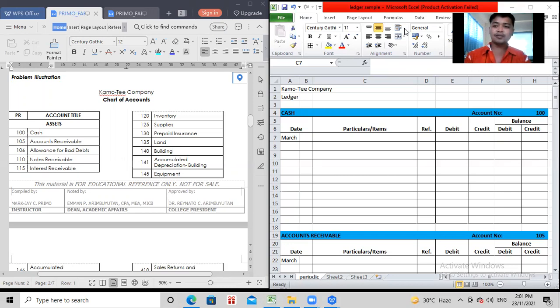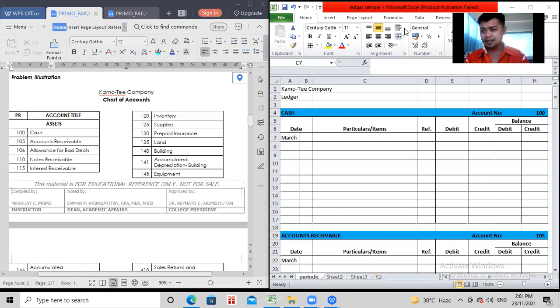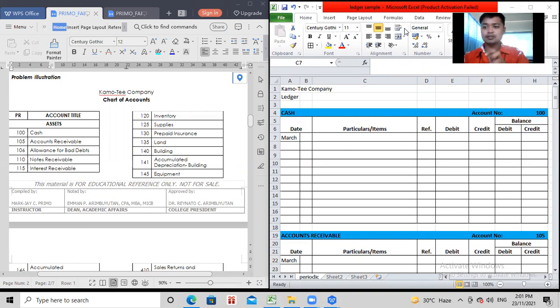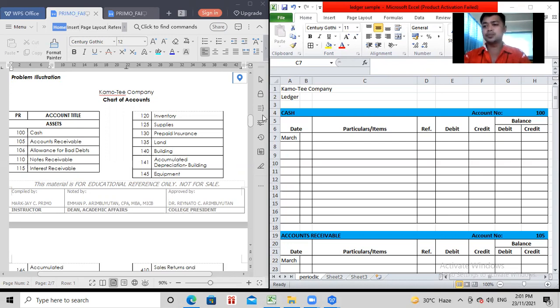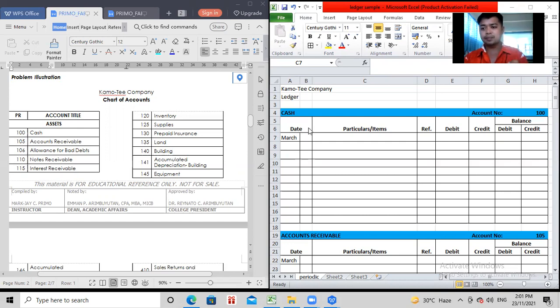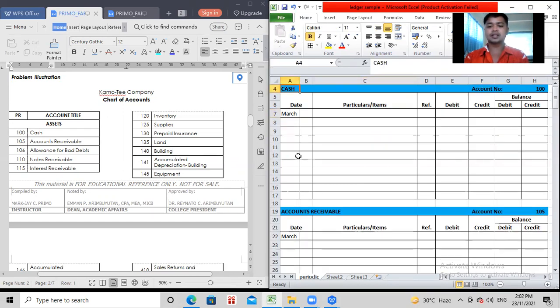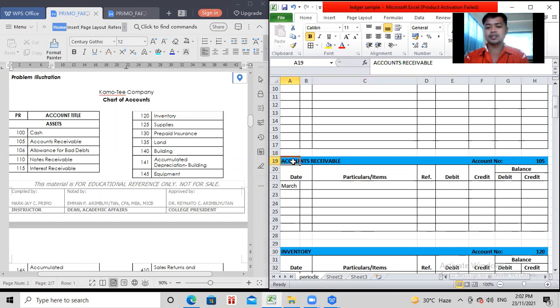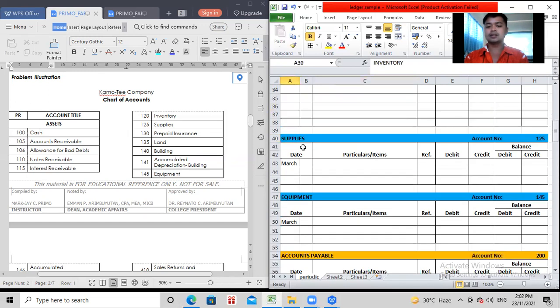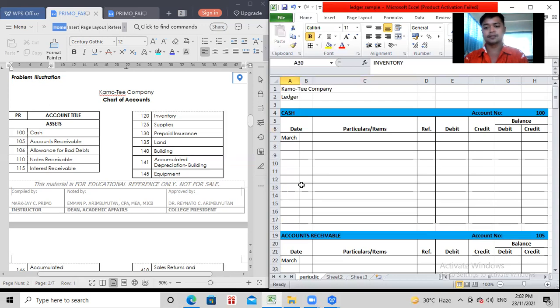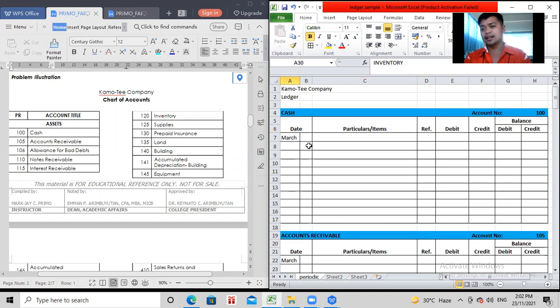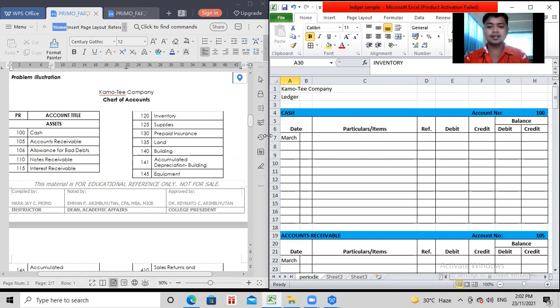So on our first papers, we must have prepared the journal entries. And those journal entries are transferred to their respective accounts. So in our ledger, it looks like each or not, but there's something different, which is the running balance column.